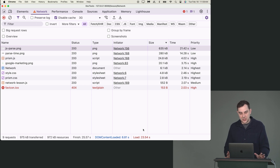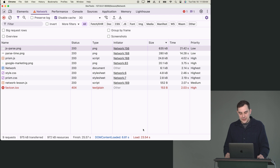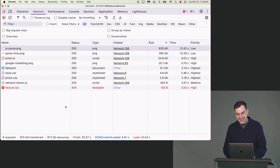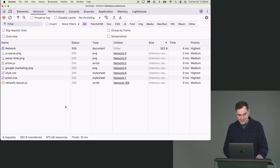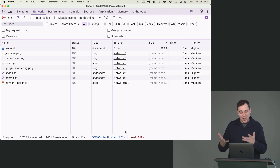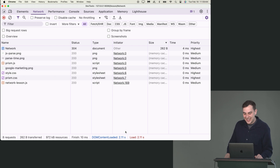The network panel is a great place to identify that there are problems in general. The difference in load times here was because I still had a 3G throttle enabled by accident — after disabling it and refreshing, it went down to 2.11 seconds.